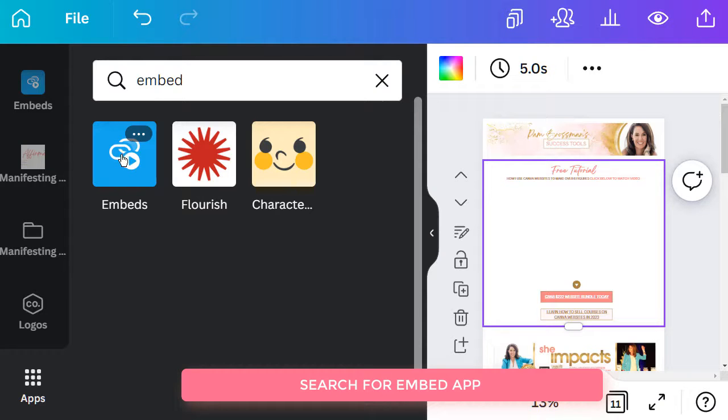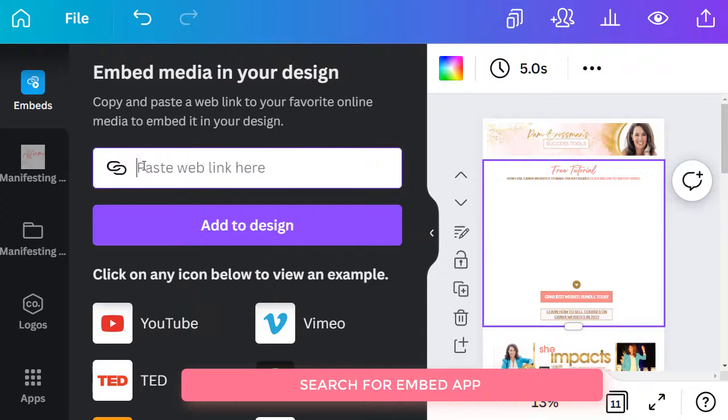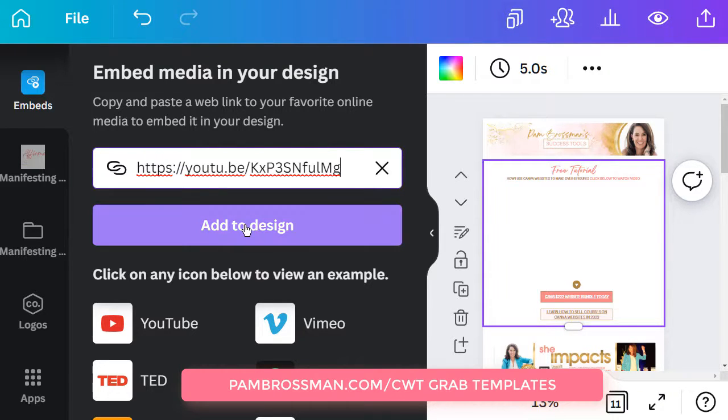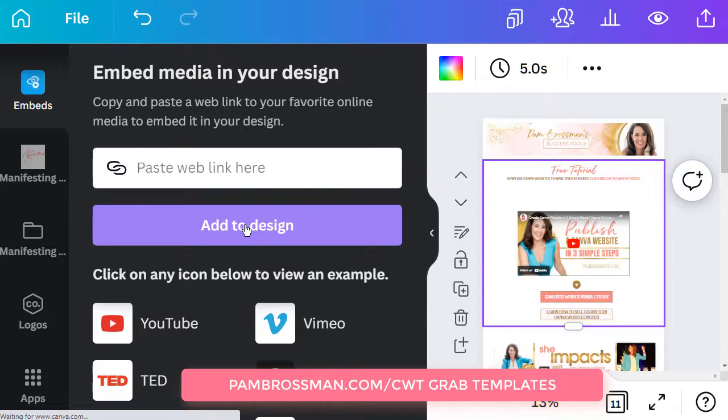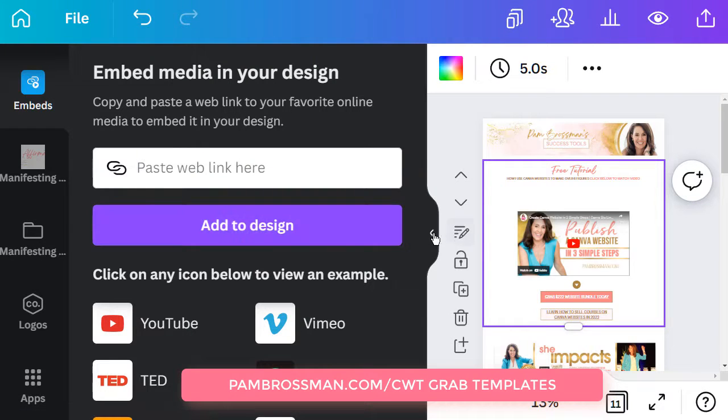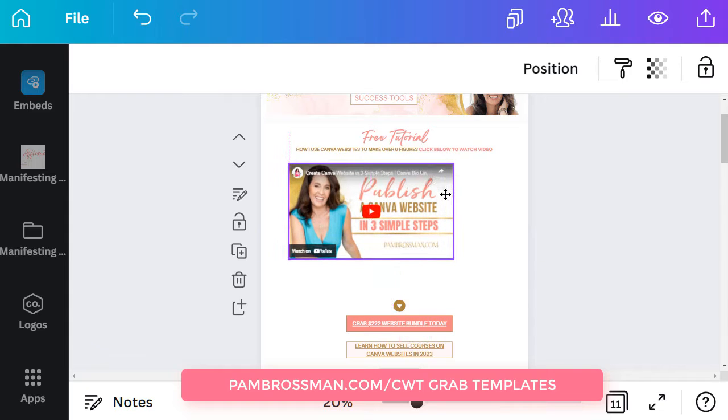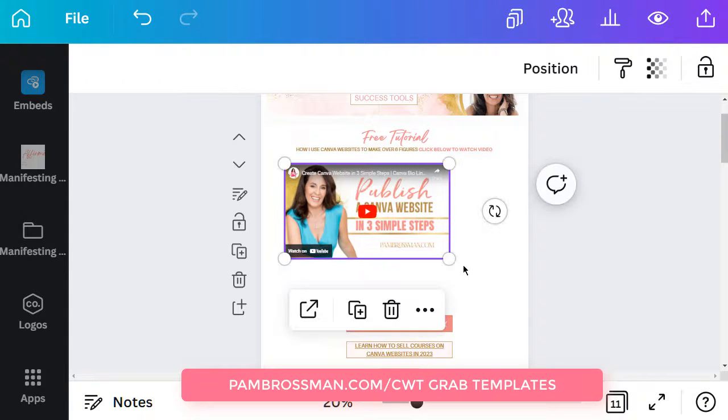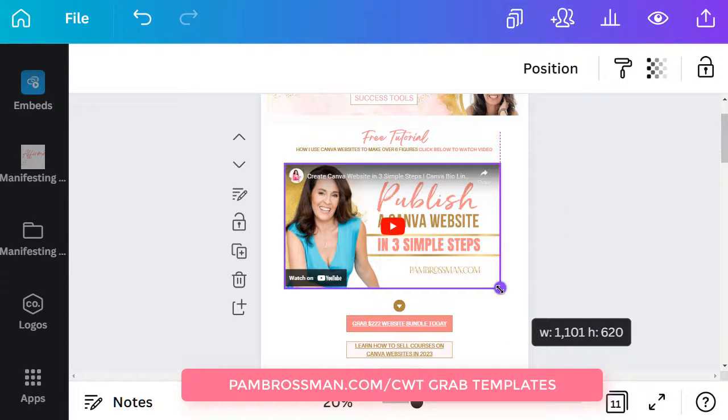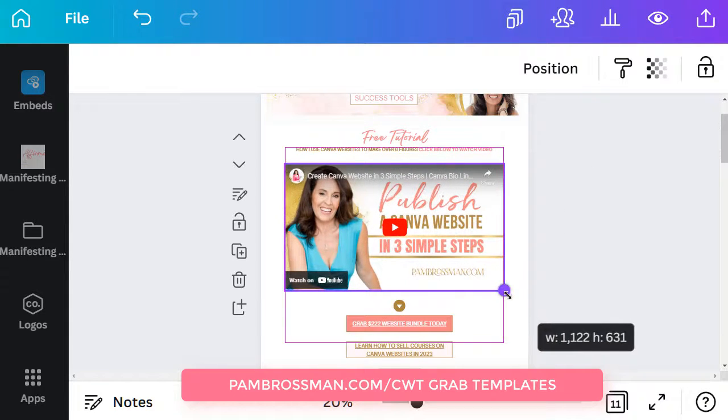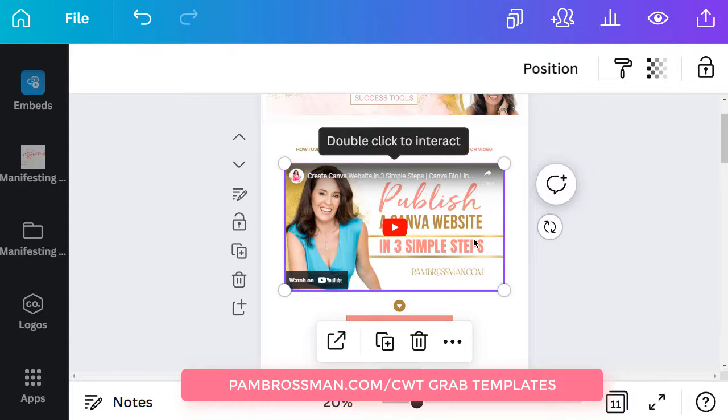And then all you need to do is paste that URL to your video and click add to design. That's how simple it is. So now I have my YouTube video on my website and then if I clicked publish then it would update and you would be able to watch the YouTube video. And yes it ticks over to views on YouTube because people are actually watching on YouTube even though they're watching from your Canva website.